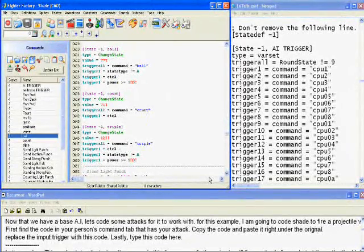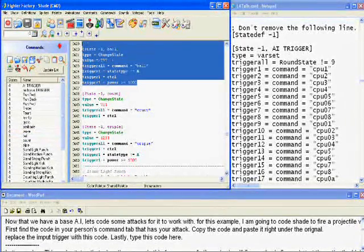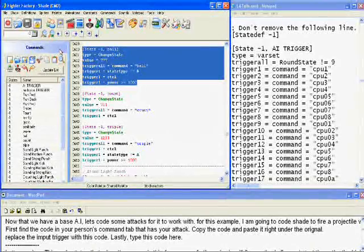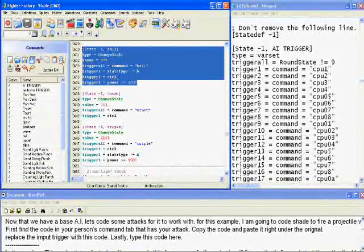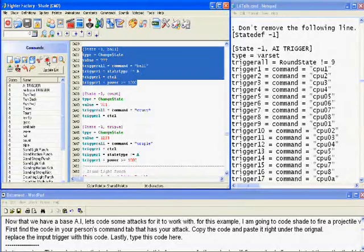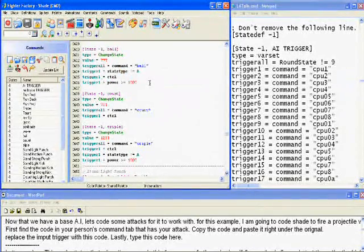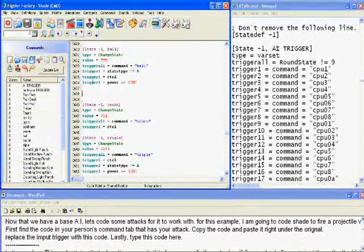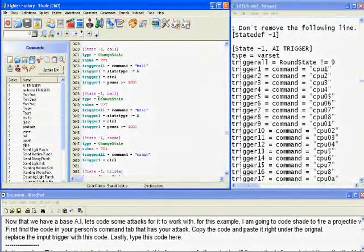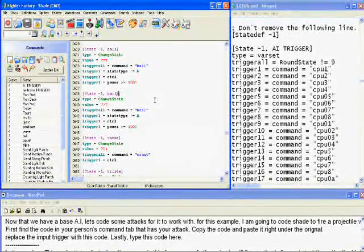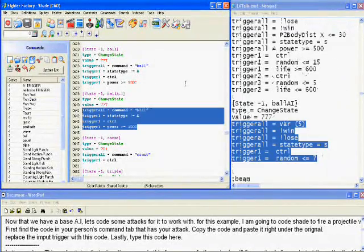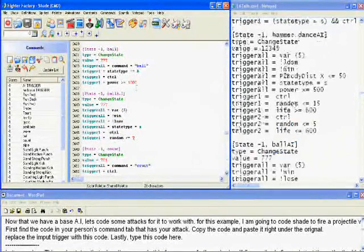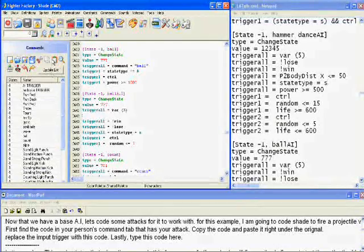Now that we have a base AI, let's code some attacks for it to work with. For this example, I am going to code Shade to fire a projectile when she reaches a safe distance from the enemy. First, find the code in your person's tab that has your attack. Copy the code and paste it right under the original one. Replace the input trigger with this code. Lastly, type in this code here.